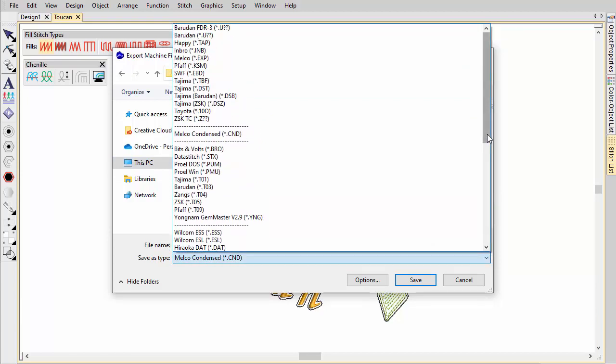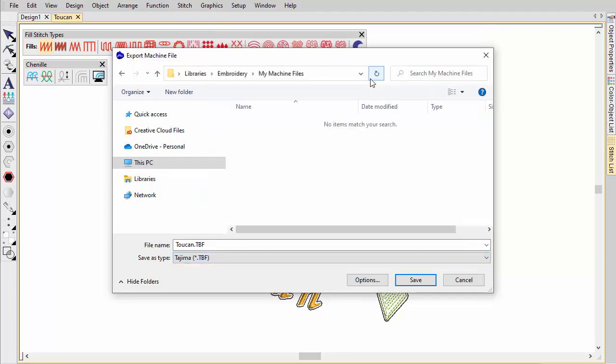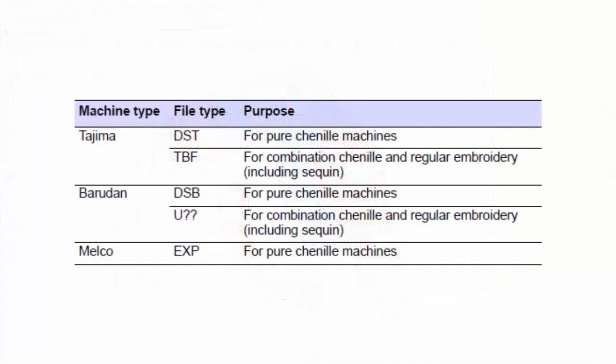There is no chenille specific machine file format as such. Upon output, Embroidery Studio will translate chenille stitch types, moss and chain, into machine codes that can be interpreted by the machine.